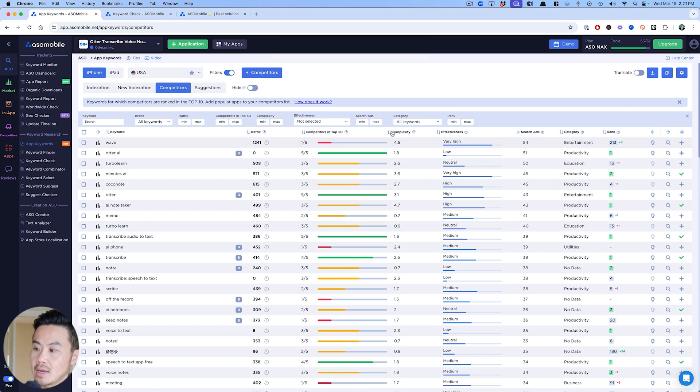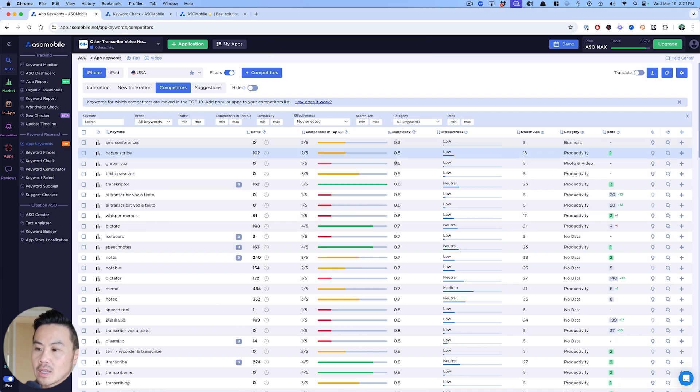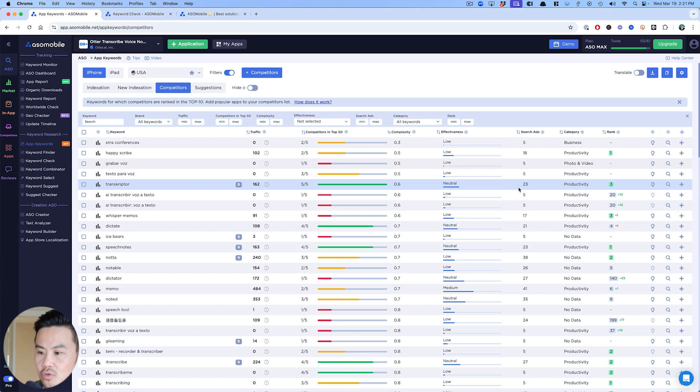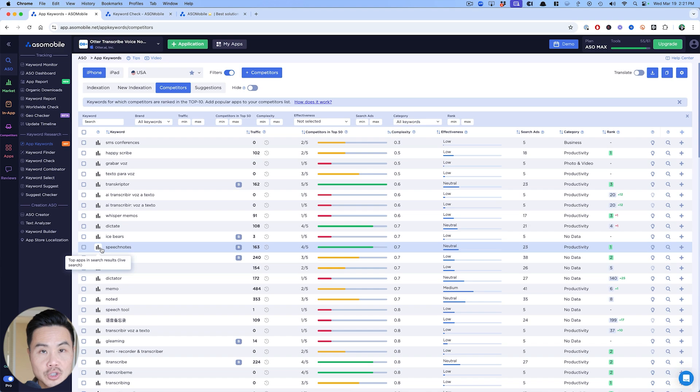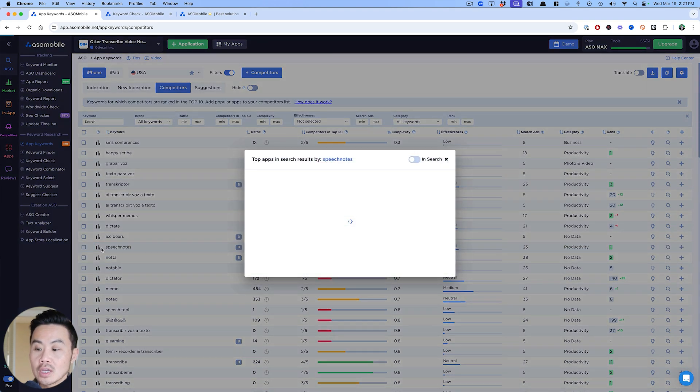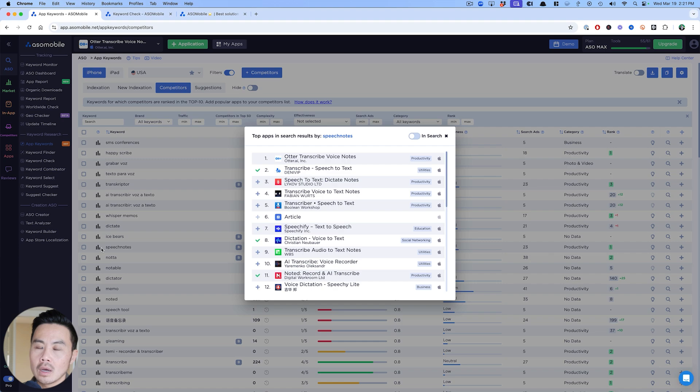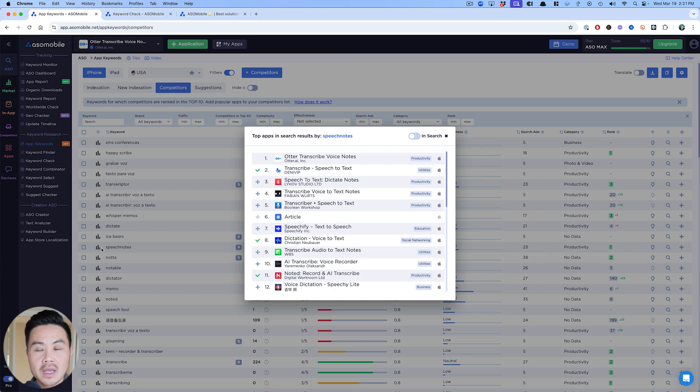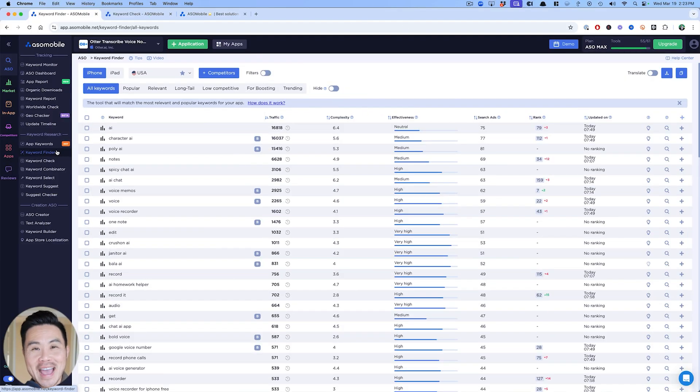So I can start adding these as competitors and this will help populate even more keywords in this competitor tab. Now you can sort by complexity and try to find some interesting keywords that have enough traffic, like this transcriptor, that you might be able to rank for. Using this little chart to see the live results, you can find some interesting keywords as long as they have traffic.